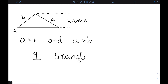The first case is when A is bigger than H, which is B sine A, and A is also bigger than B. In this case, there's exactly one triangle that satisfies these conditions, and we can solve like normal.